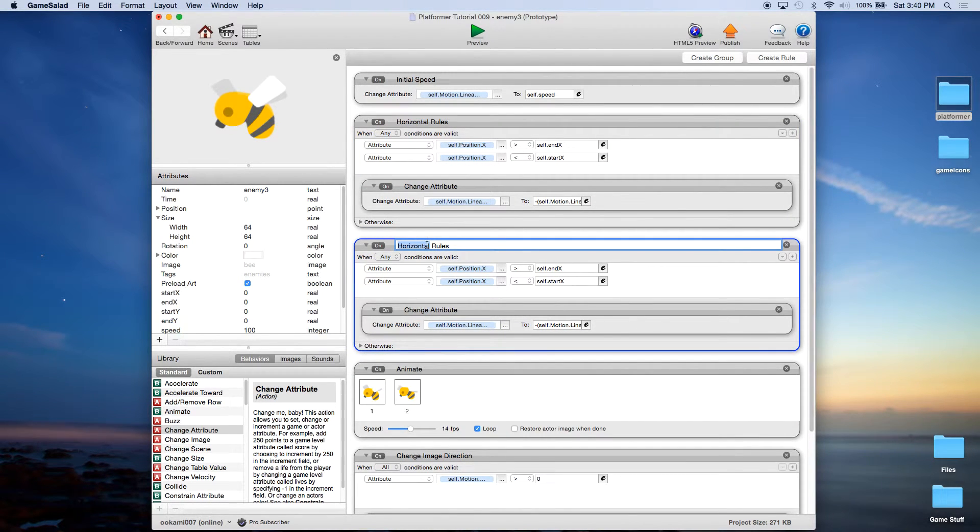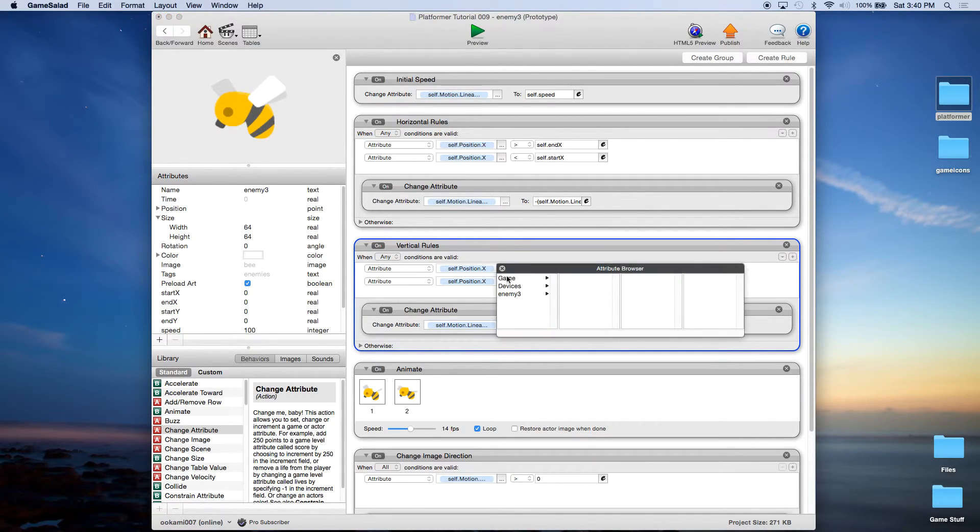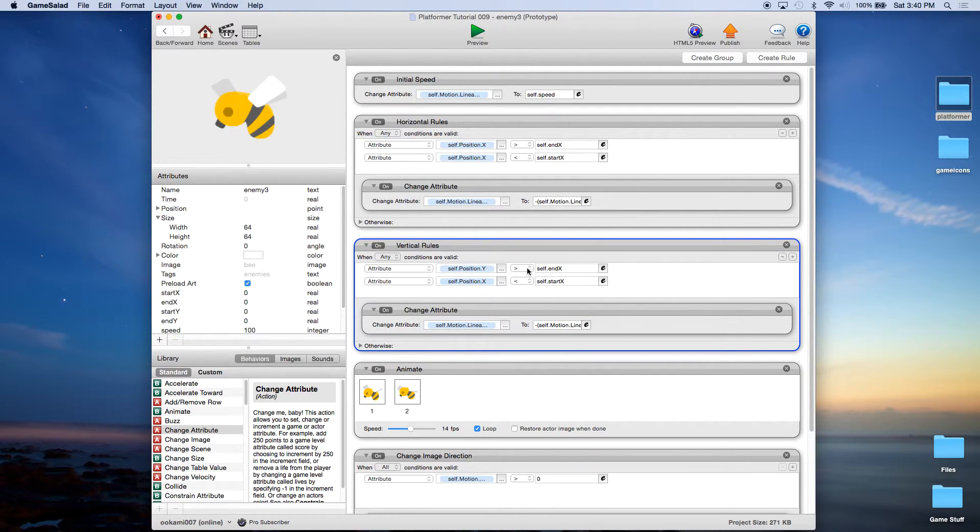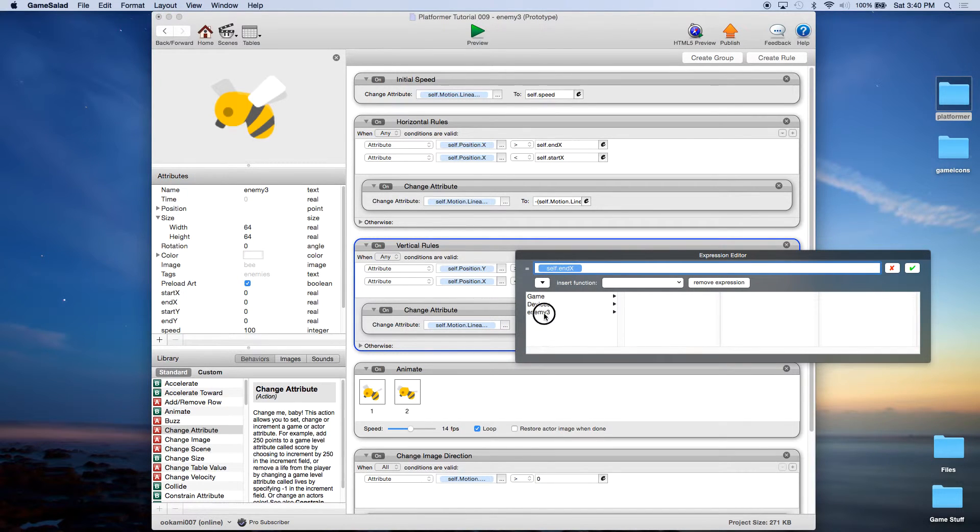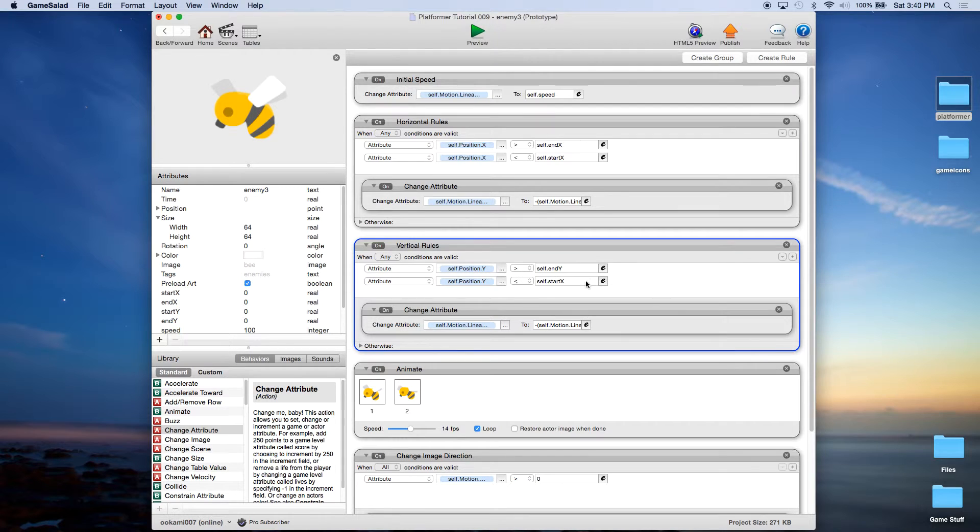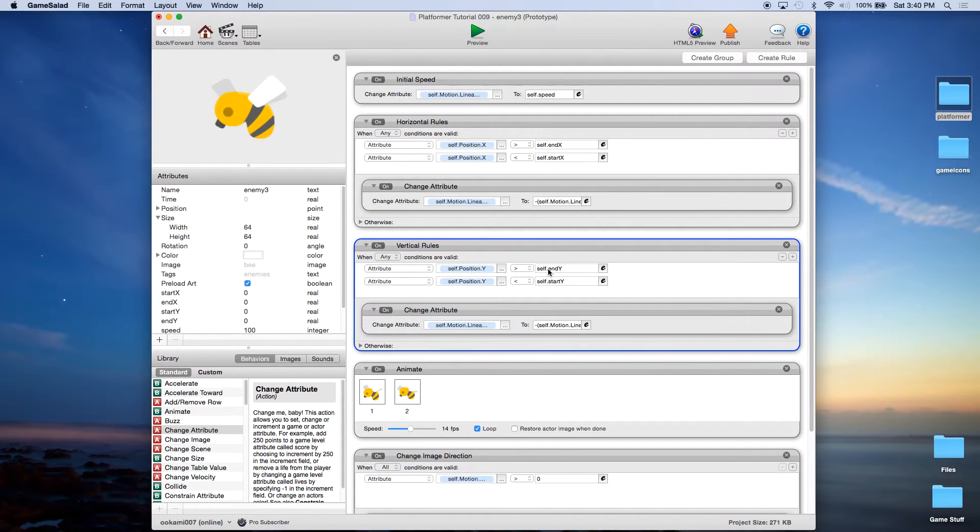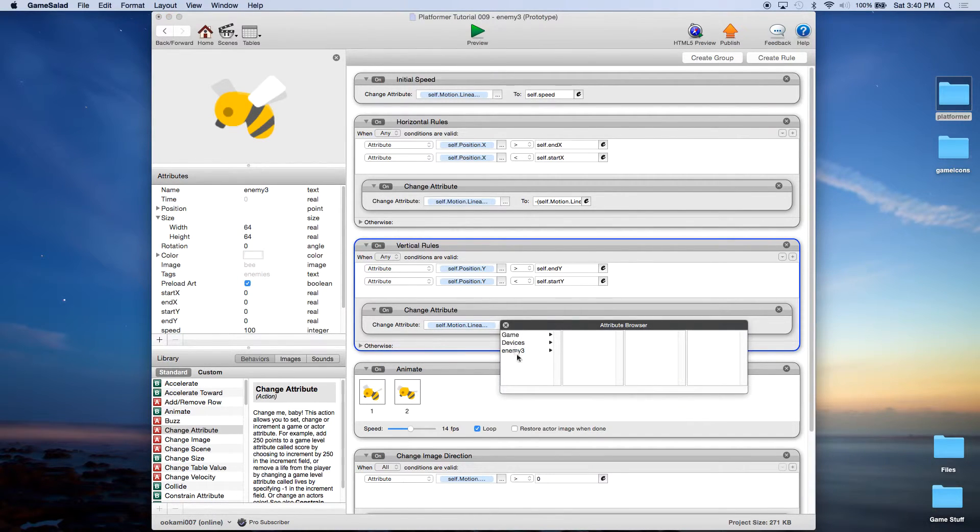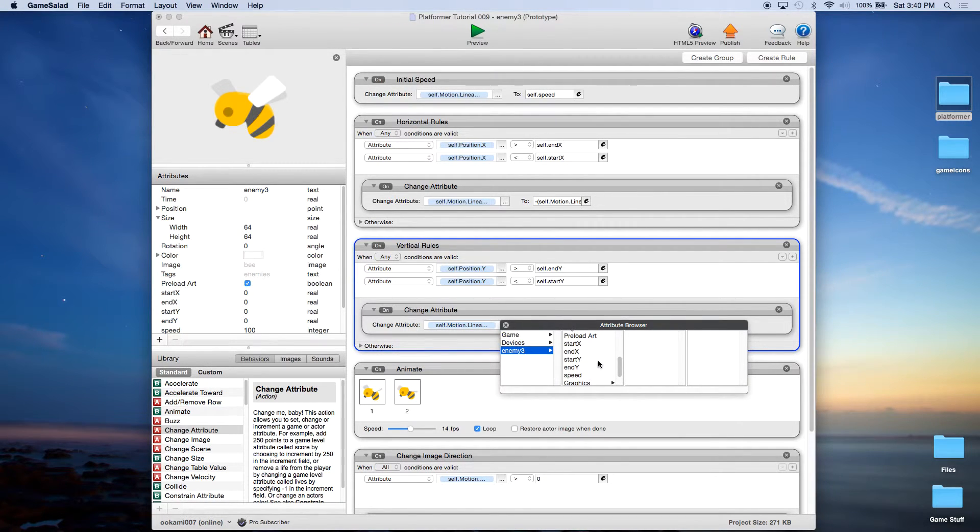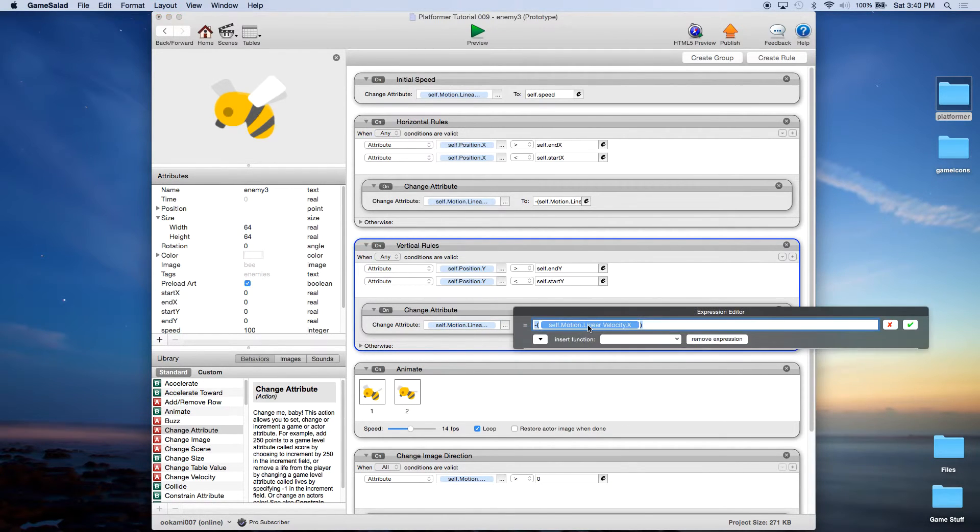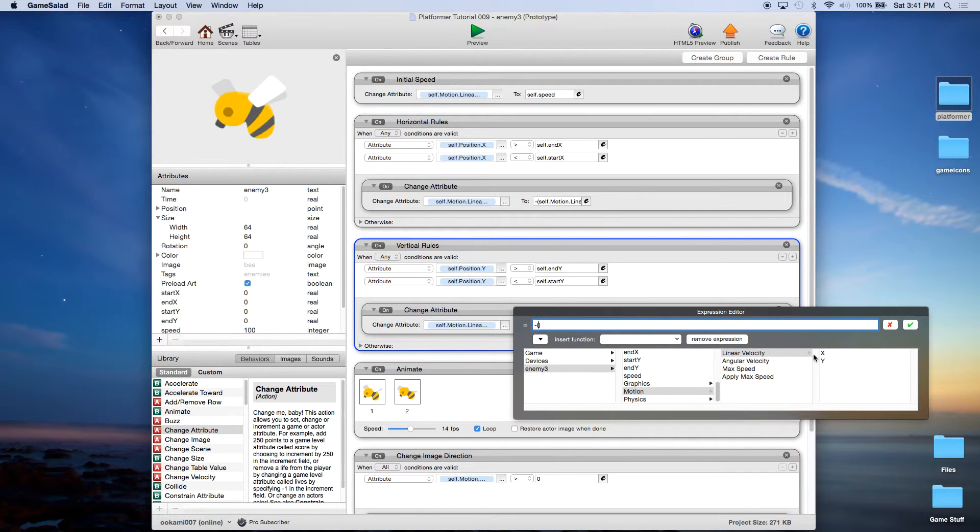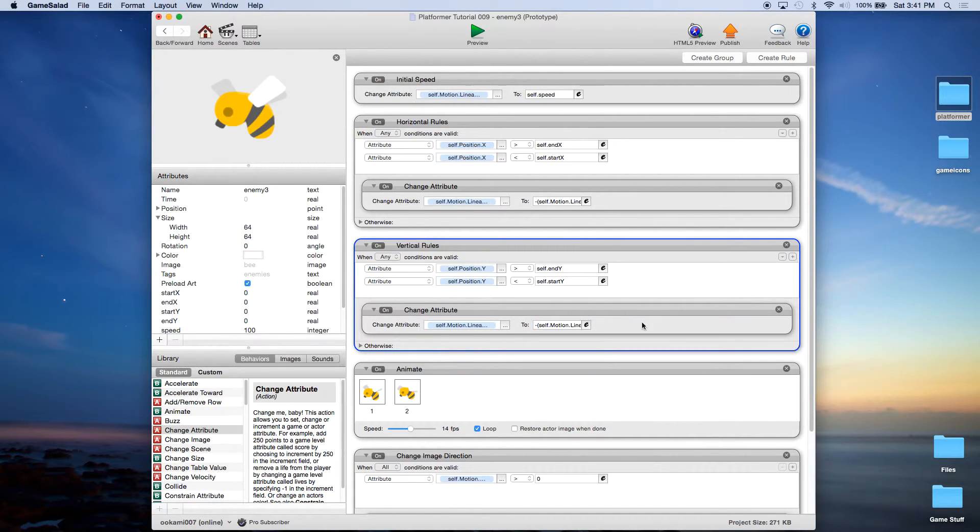So what I can do, I'm going to duplicate this horizontal rules. I'm going to change it to vertical rules and it's going to be very similar but I'm going to change this to when position y is greater than self end y and when position y is less than start y. So basically we're doing exactly the same thing we just changed the x to the y and that's vertical. Now we do need to come in and change the linear velocity. So we're going to say motion linear velocity y. We're just going to highlight this and delete it and we're going to insert motion linear velocity y so that's going to reverse whatever direction it's going vertically up and down.